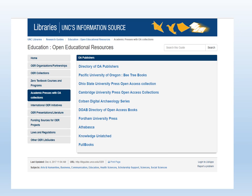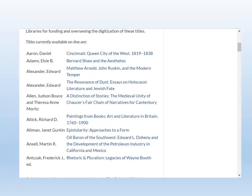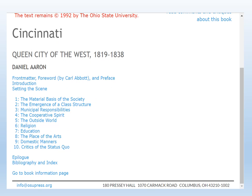It should also be noted that many commercial and academic presses have made their out-of-print books openly available. For example, the Ohio State University Press Open Collection includes over 200 titles in a wide variety of academic disciplines, which are available in PDF format and may be read, downloaded, or assigned as required reading for classes.